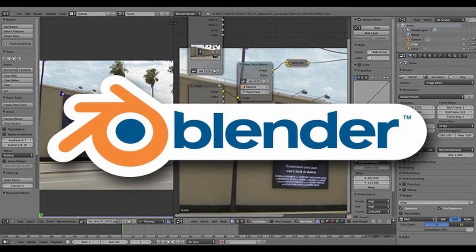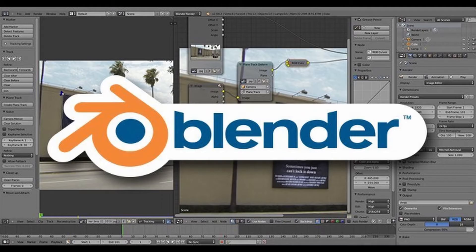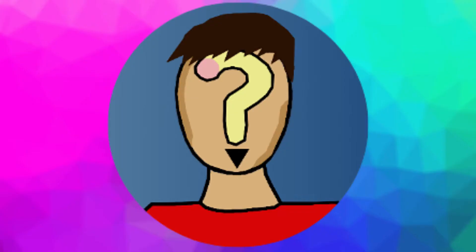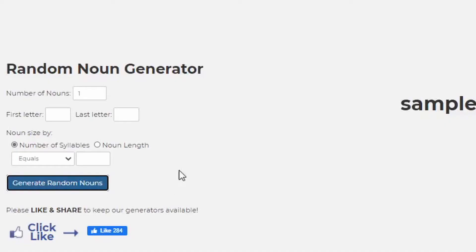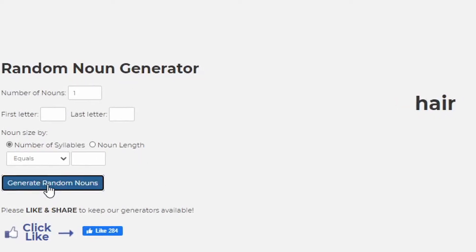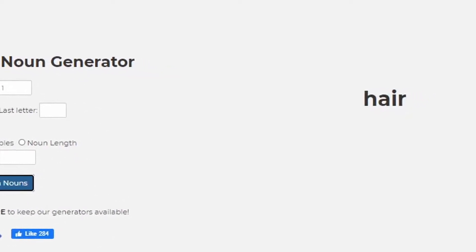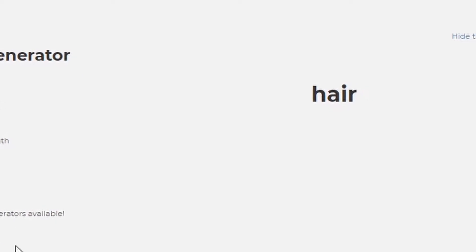Now if you're not sure what Blender is, it's a 3D modeling software in which you can create 3D models. So I thought, what would be a more fun way to use Blender in my videos than to use a random noun generator to choose what I make in it? This is a terrible idea.